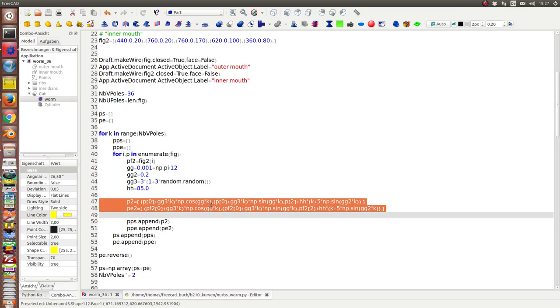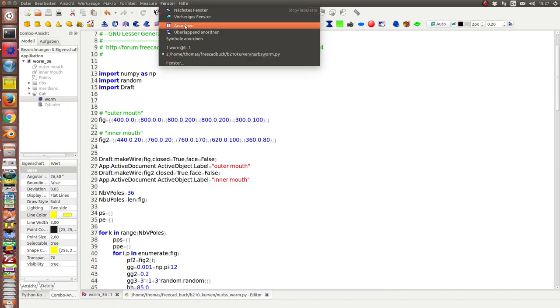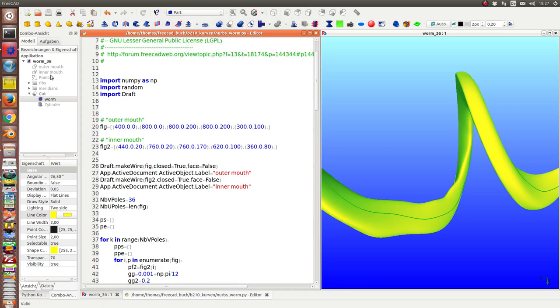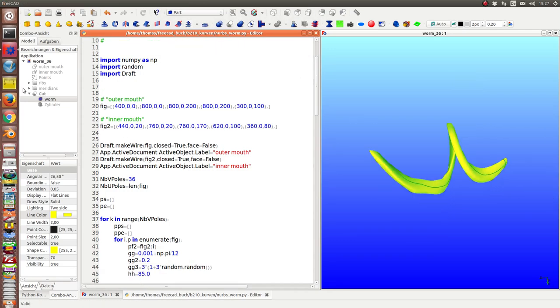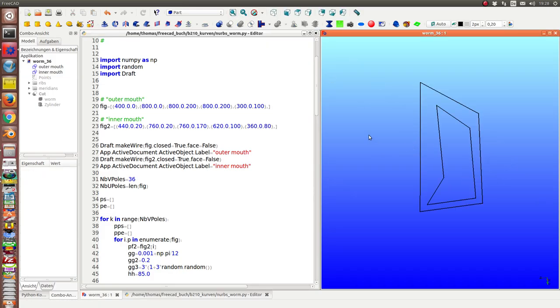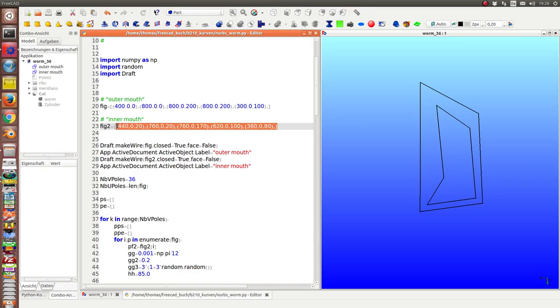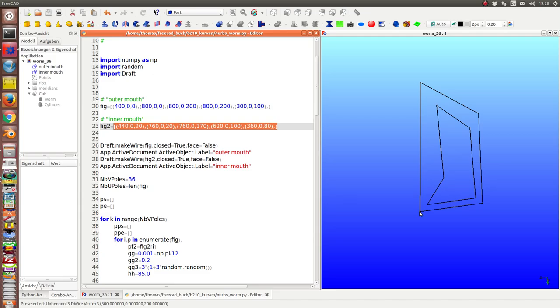In this way I define an outer mouth and an inner mouth. These are these two bands. This here and this here. And the vertices of these polygons are the poles where my NURBS surface starts.